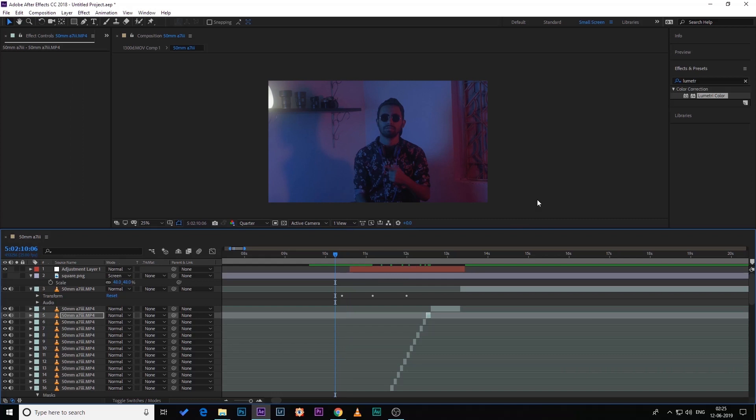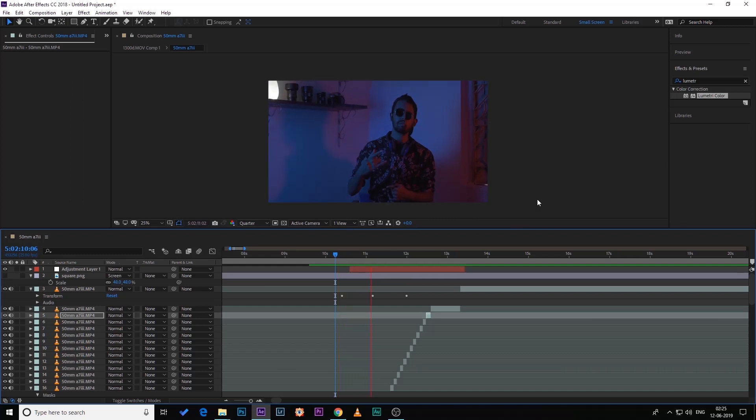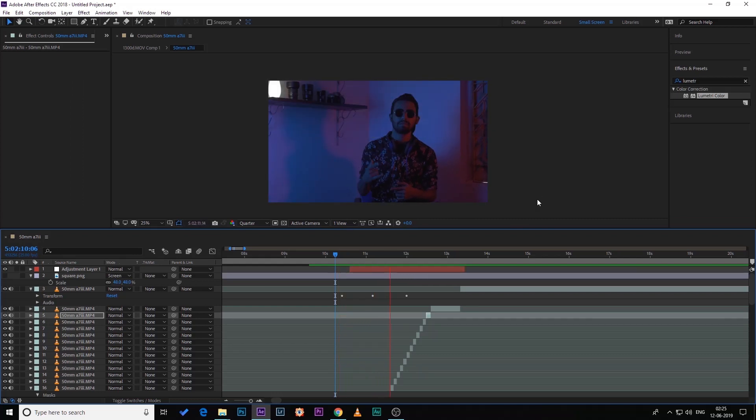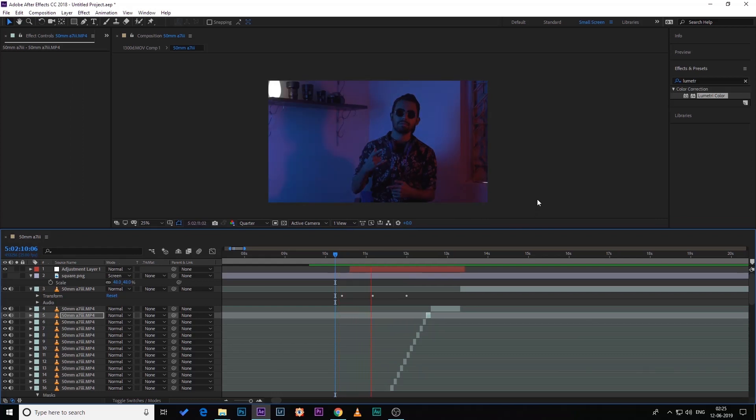Now let's play this — wow, it's looking good! Thank you guys for watching this video. I really hope you enjoyed and learned something from it. I'll be uploading more filmmaking and photography content on this channel, so subscribe and hit the bell icon for that. I will see you guys in my next video — stay creative, peace.